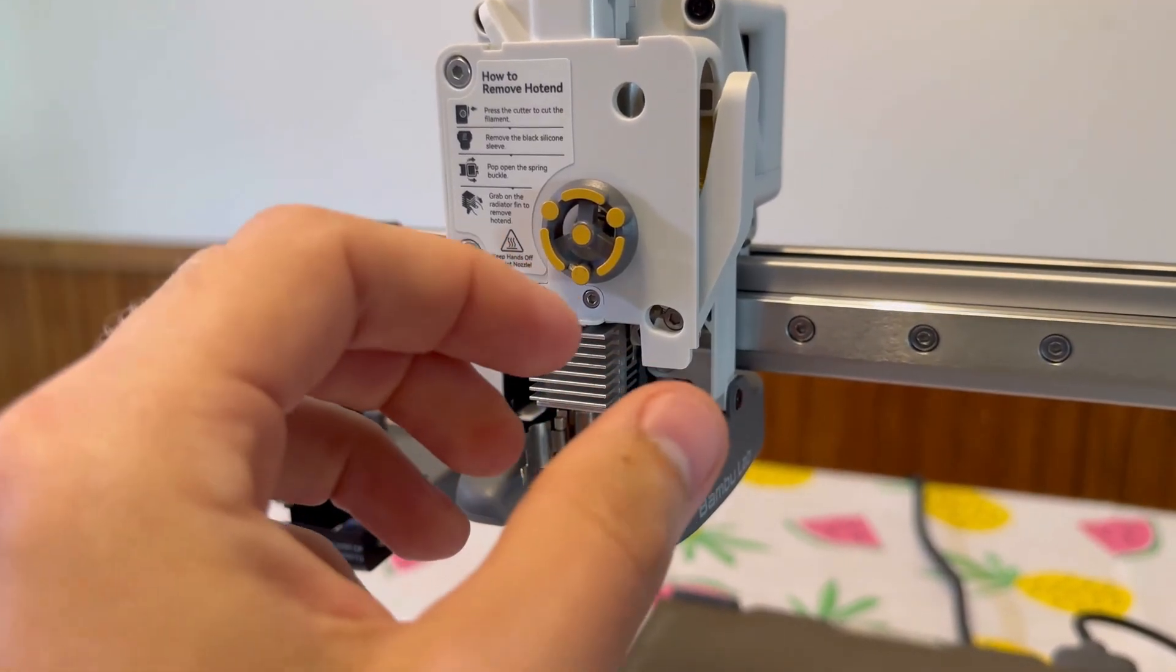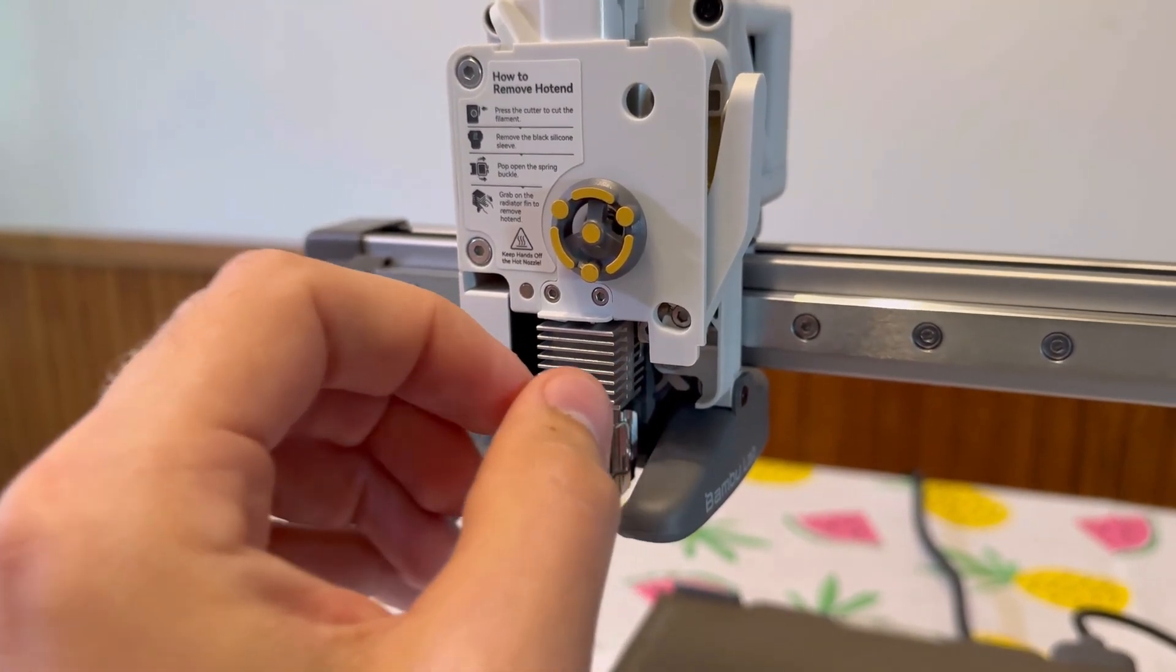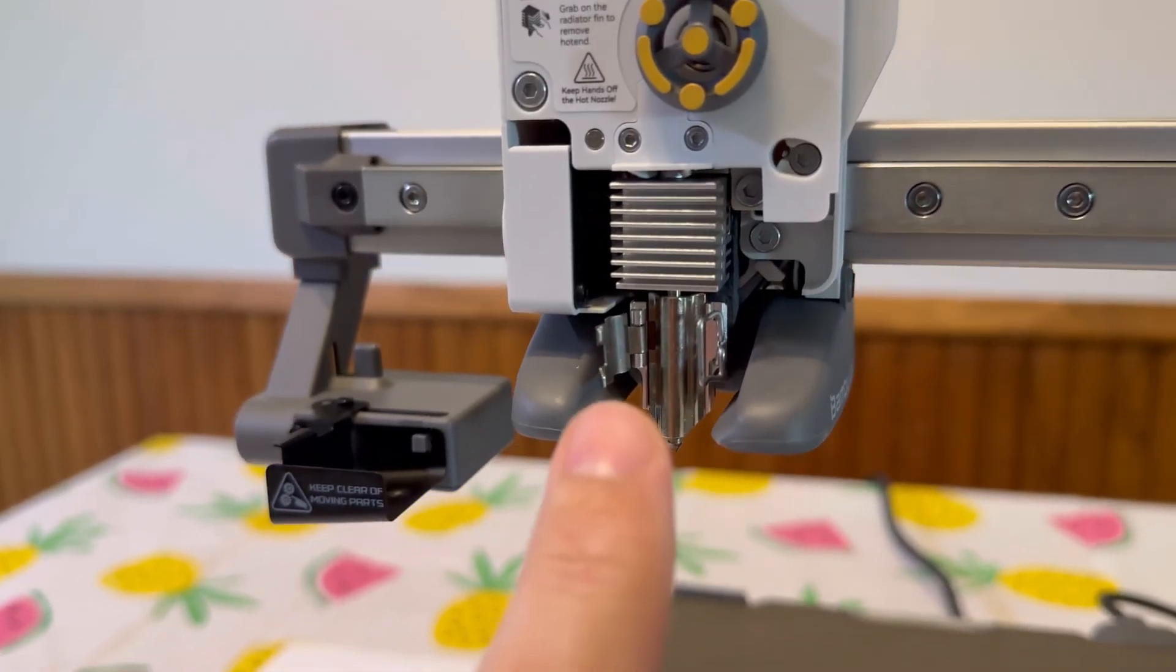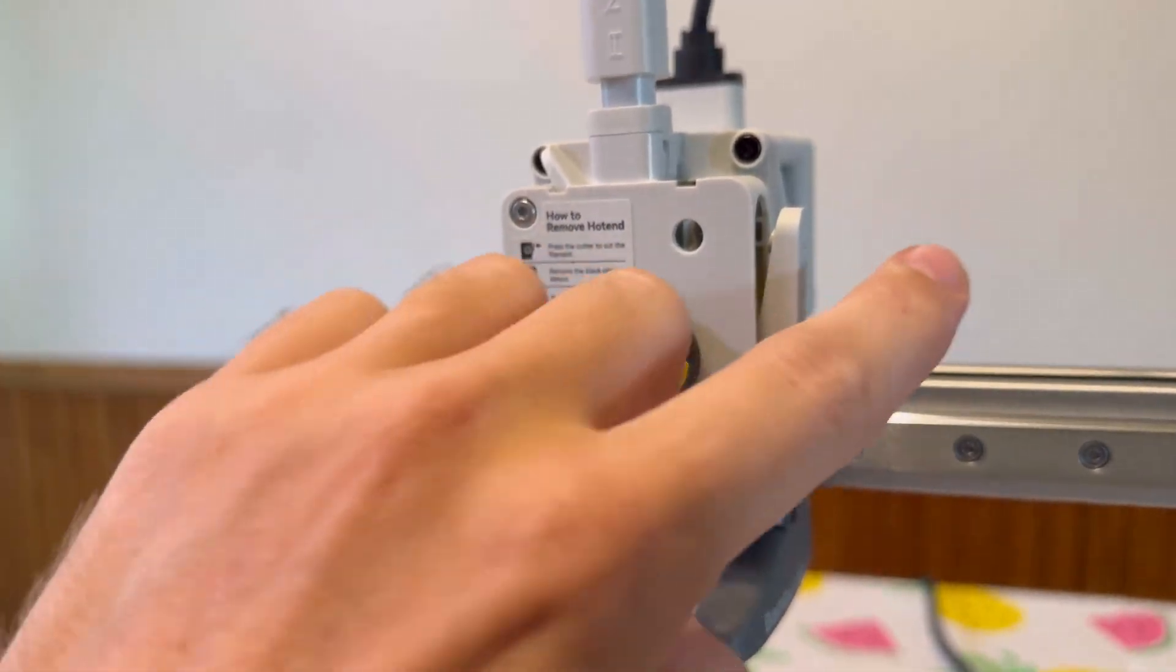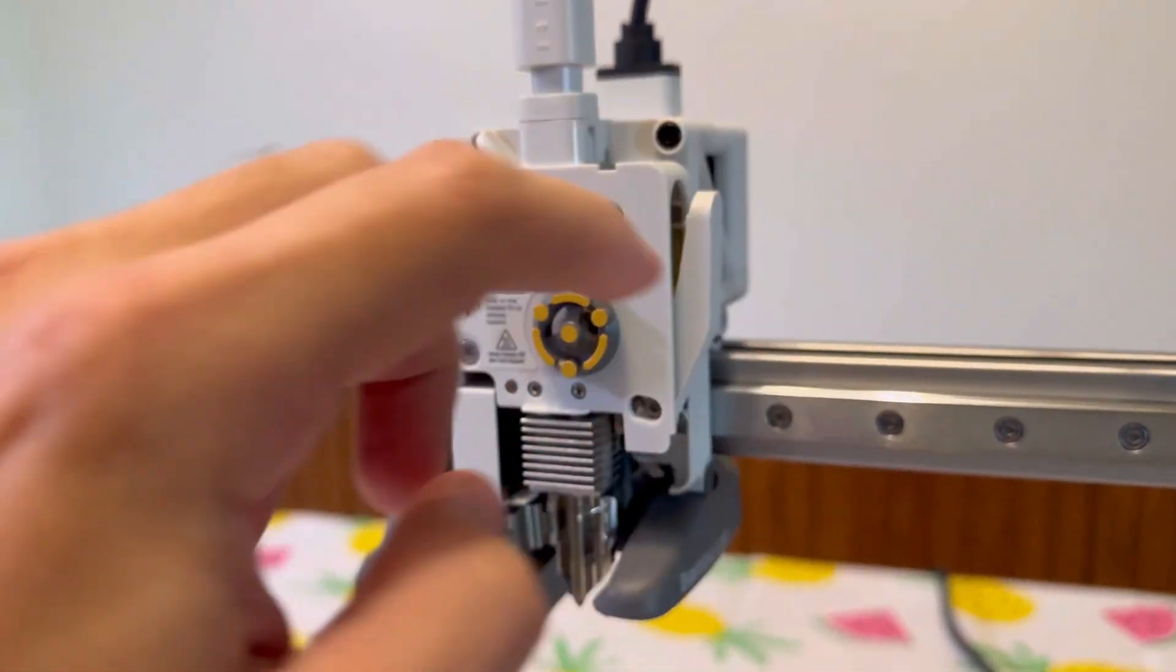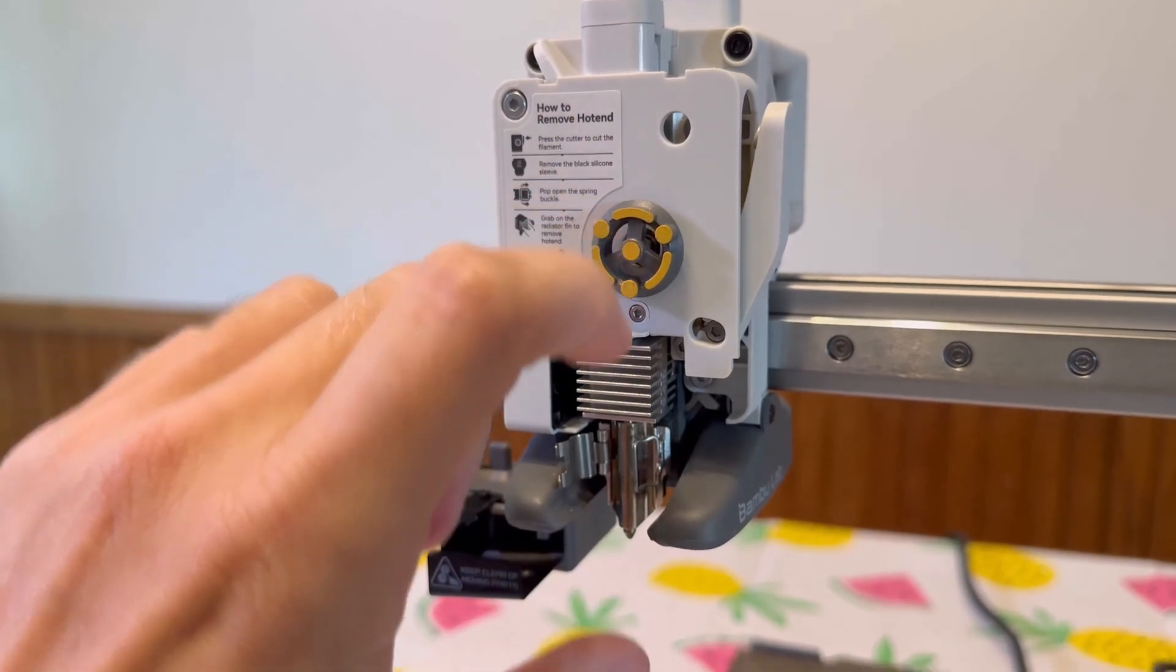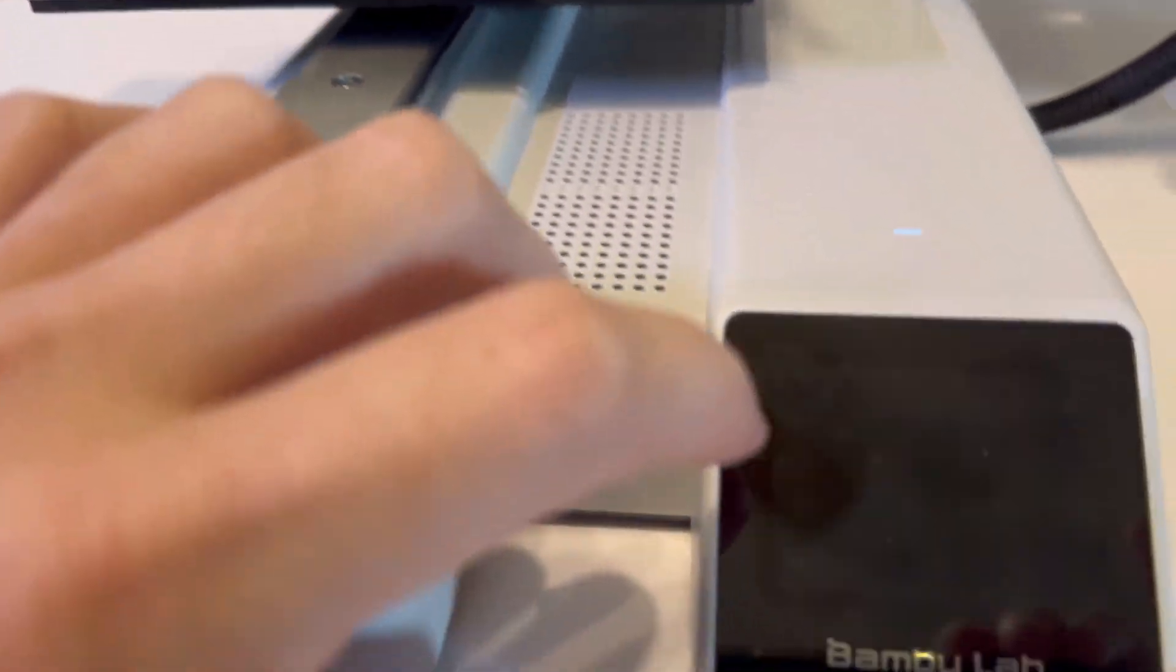If you're having issues removing the nozzle and it just won't move, what you may have to do is heat up the nozzle because that piece of filament, when it cuts it, might have a piece of filament stuck in there. So what sometimes helps is heating the nozzle.